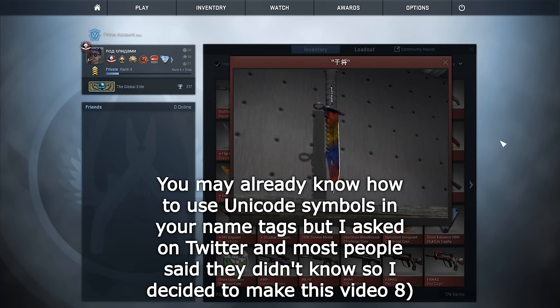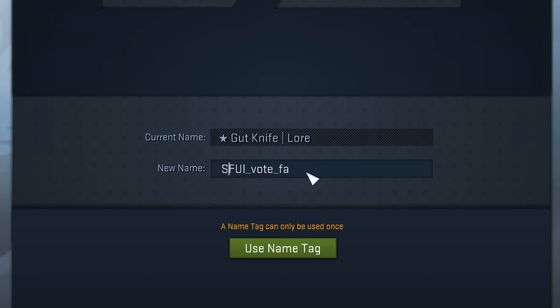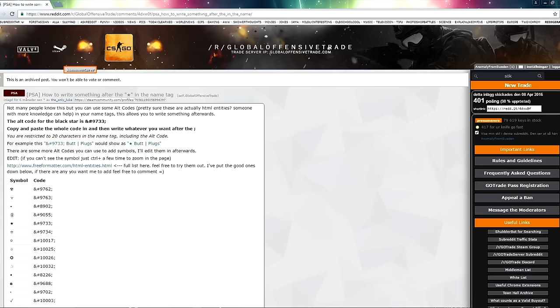I searched around a bit and it seemed like it's actually pretty easy to do. My skillet did a similar video before but he didn't include Unicode characters — he only included the vote passed, the hostage, and the vote failed ones and some other cool ones. But I started thinking, what if you can do other things with Unicode?